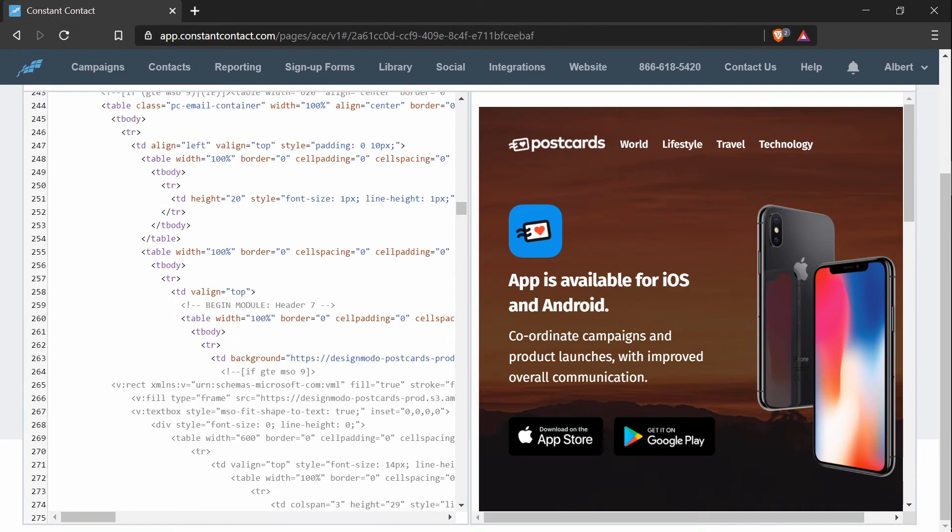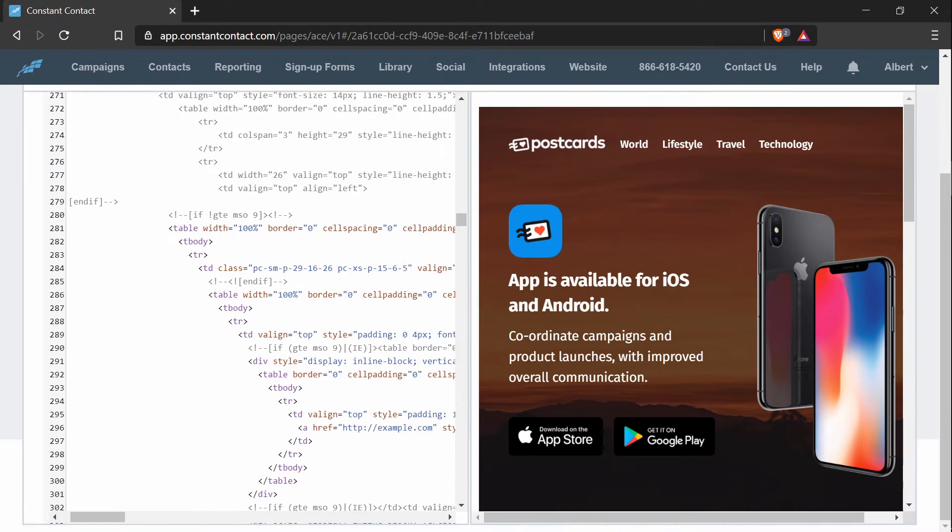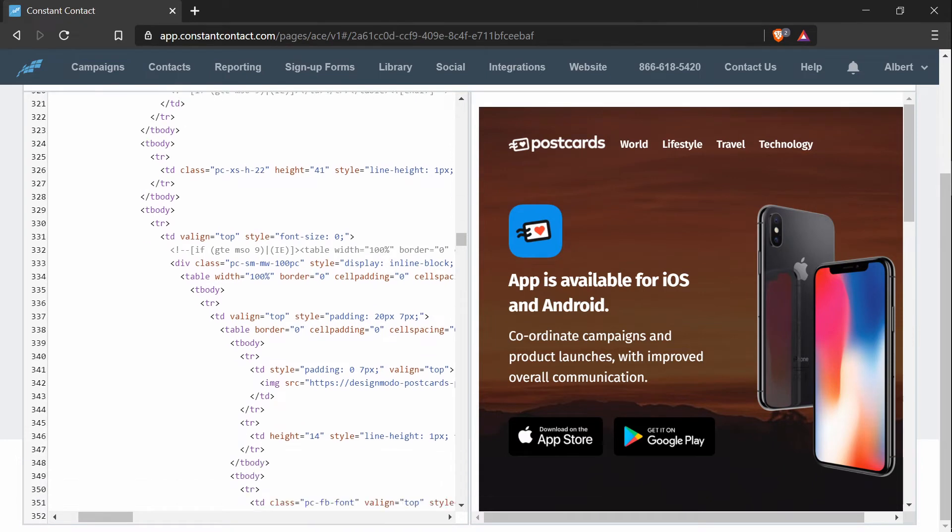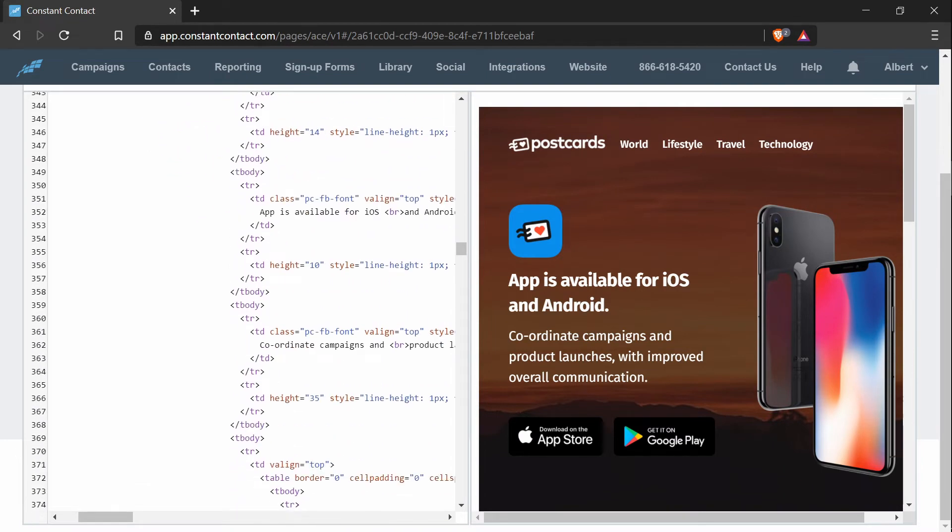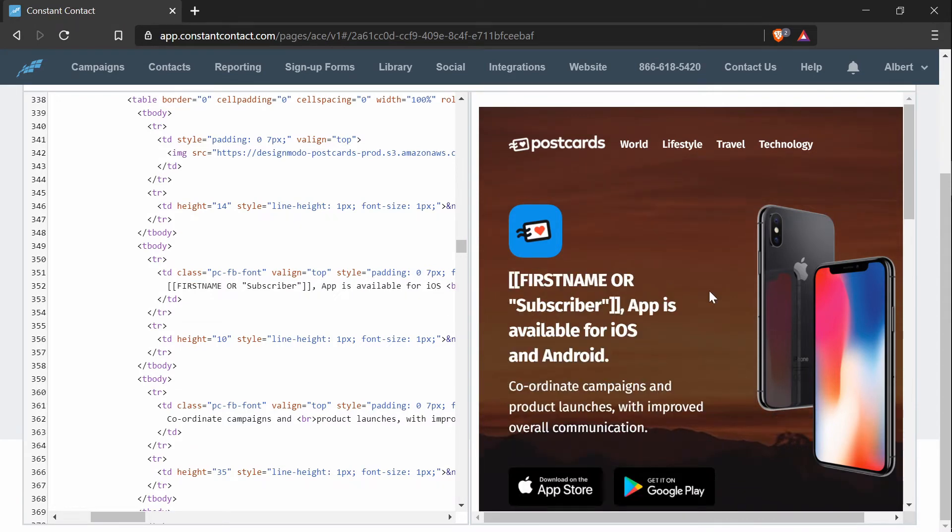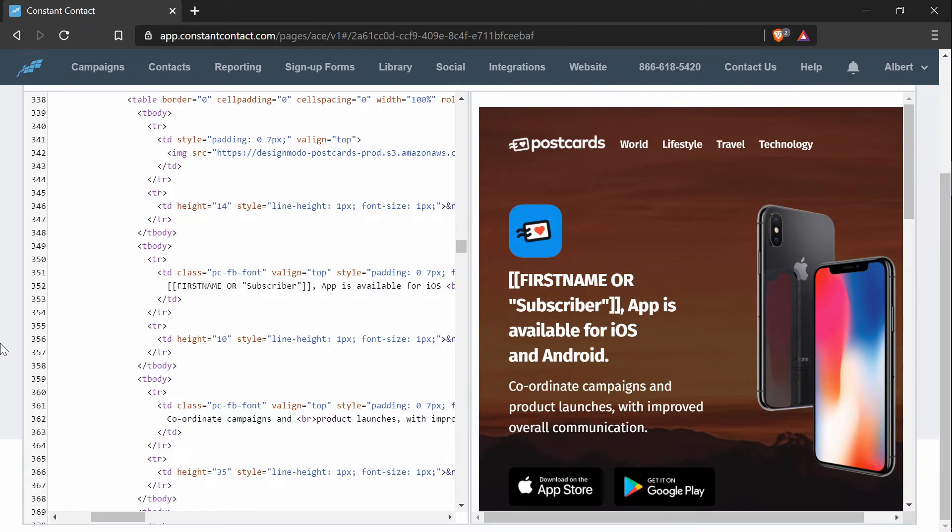And then I will just try to find it. So here it says begin module header 7. So it's around here. And here it is. So I will paste this in, add a comma. And so this is what it looks like now. But when the email gets sent, it will be updated to either the first name or subscriber. And that's how you add personalization to this template.